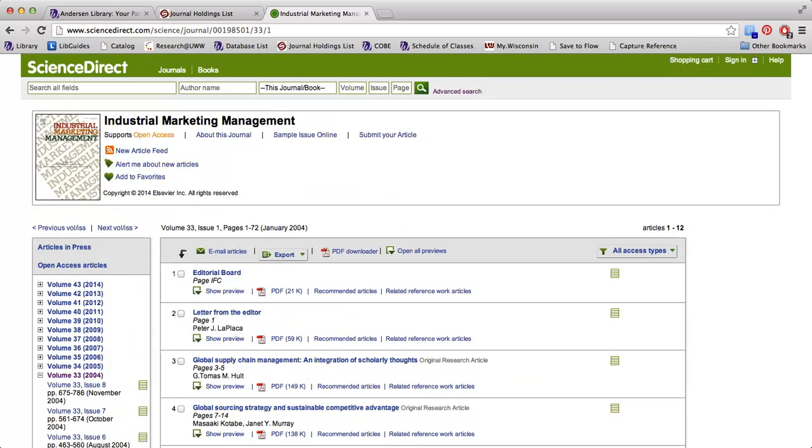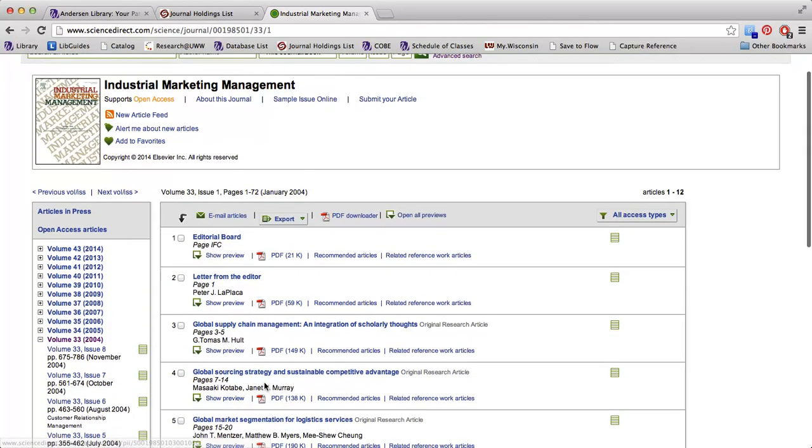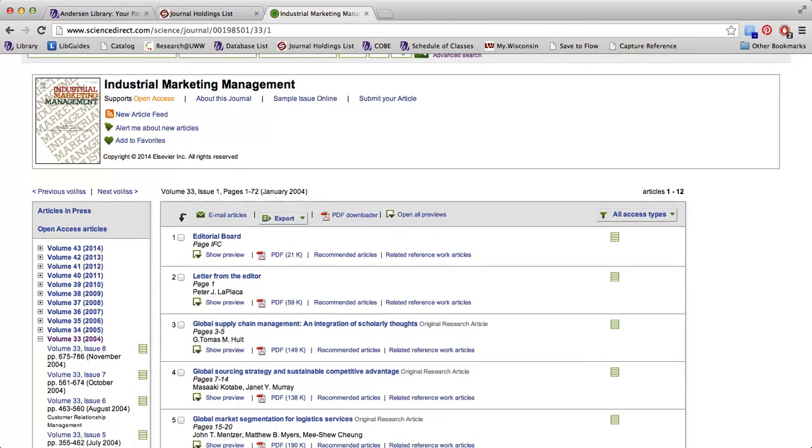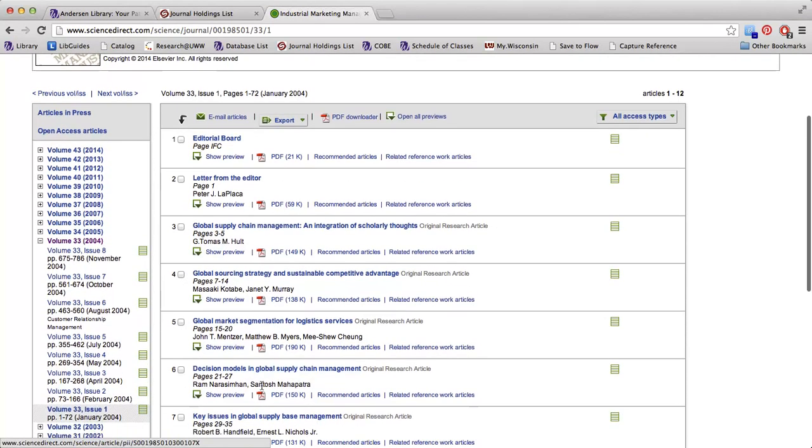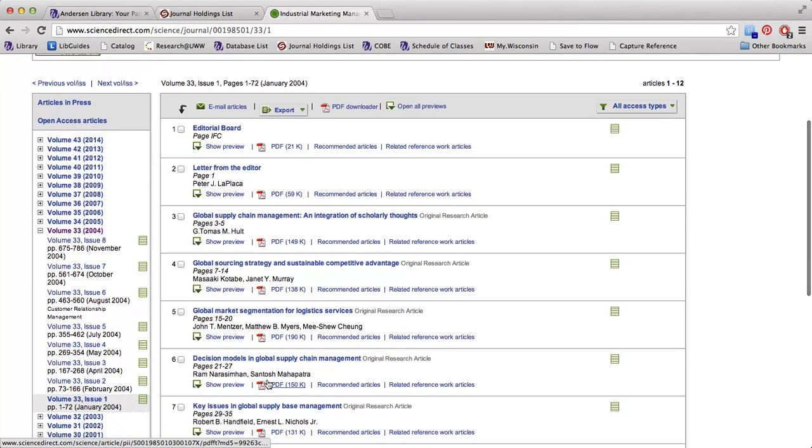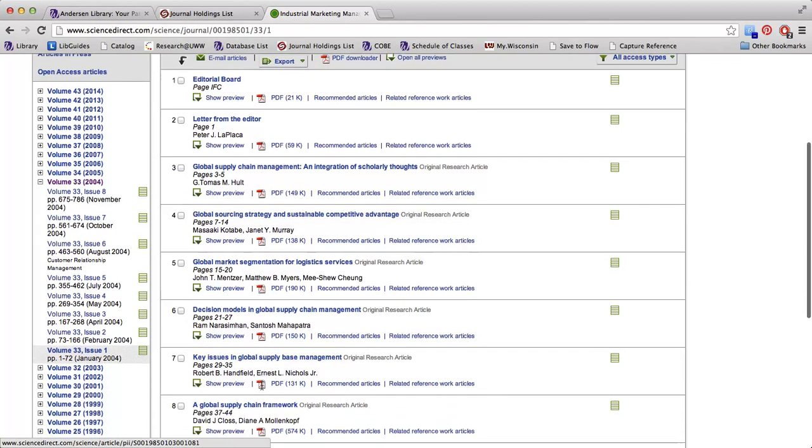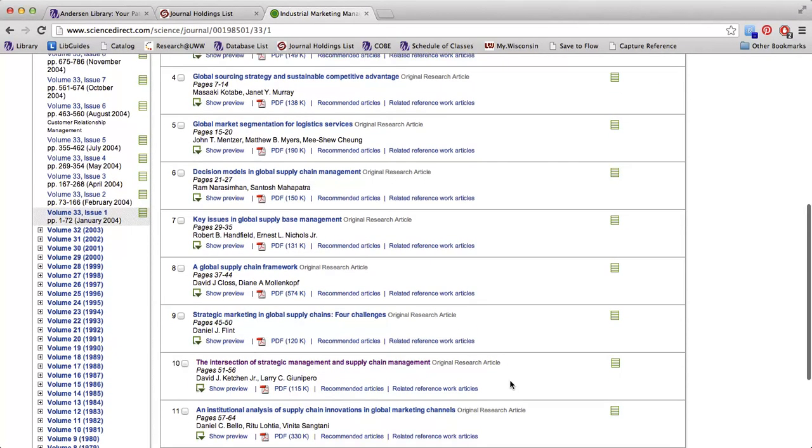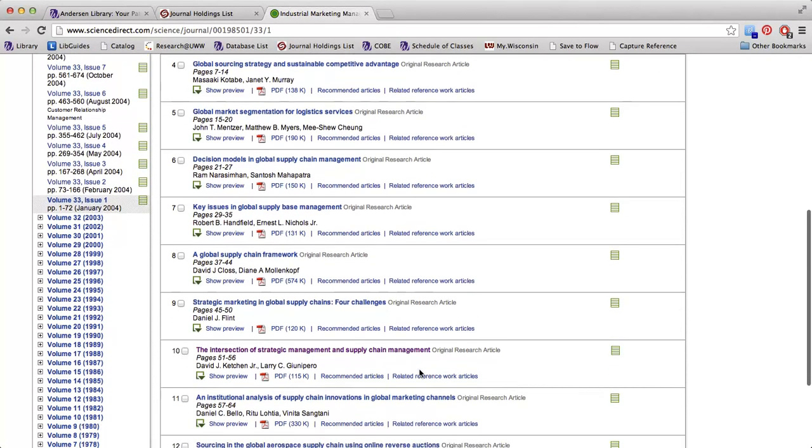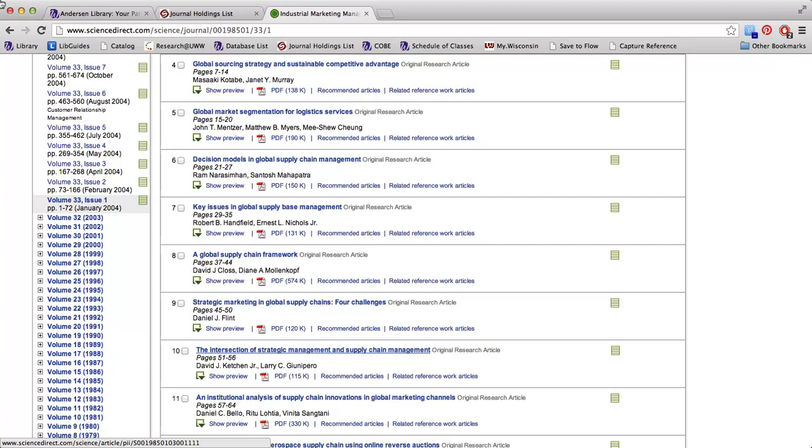As we were clicking, the content in the middle of the page was changing. So now we are just looking at the articles that were published in volume 33, issue 1. So we can scroll down through this page until I find the article that I'm looking for, which is the intersection of strategic management and supply chain management.